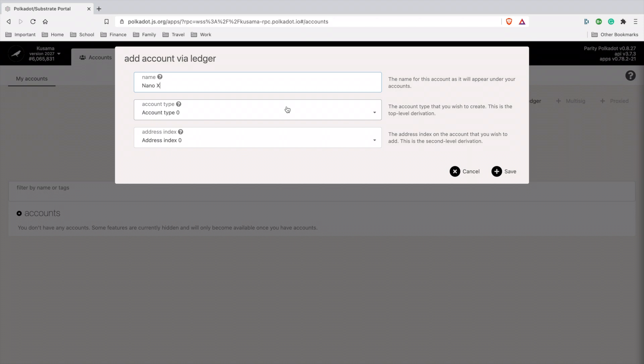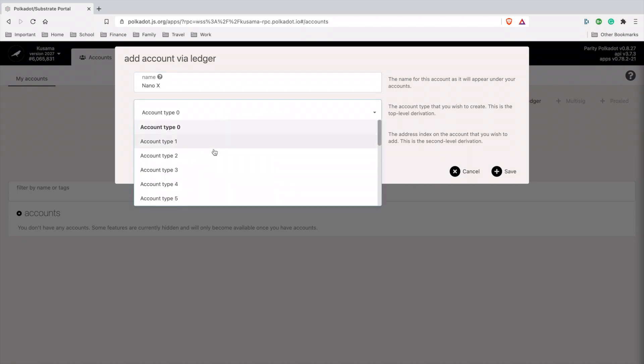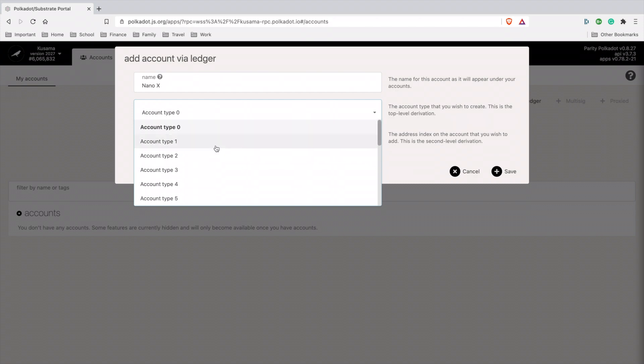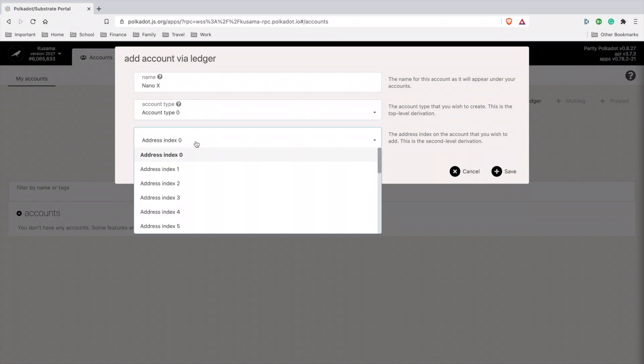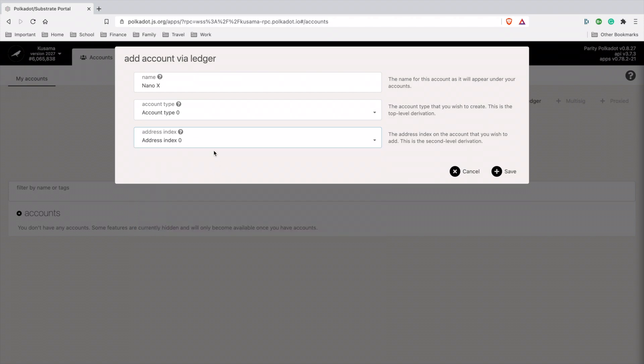This is another thing I'm breaking down in depth: you want to make sure that whatever you choose in account type, you remember it. You can mix it up, but you want to make sure you remember your account type and address index because it's like a different folder for each one. If you try to access them, you need to remember which account type and address index you chose on your Ledger so your Kusama balance can pop up. Same goes with Polkadot too. I have mine on zero, so I'm going to hit save.